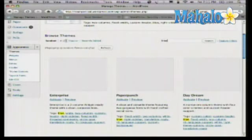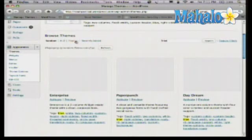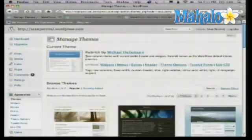We also have some sorting here — A to Z, popular, recently added. Let's take a look at popular to see what's actually doing well here.